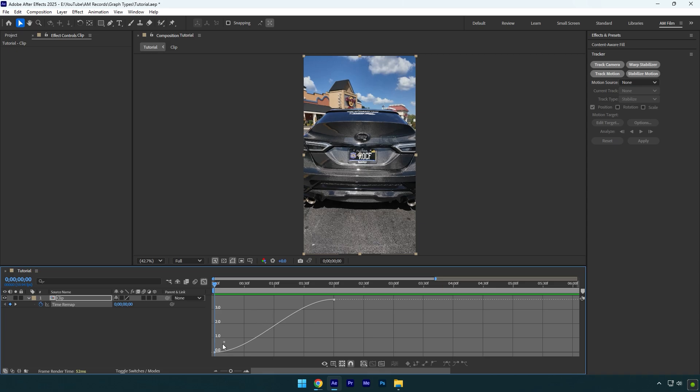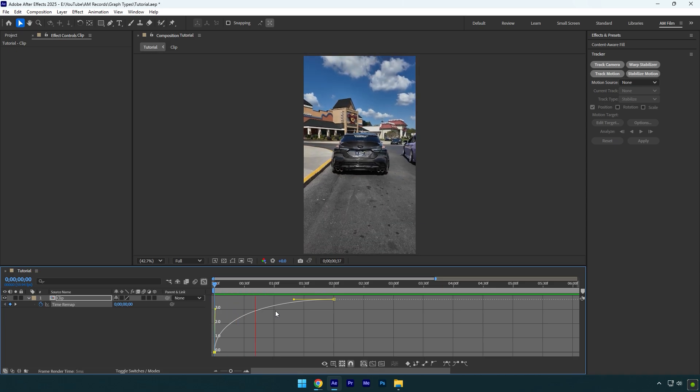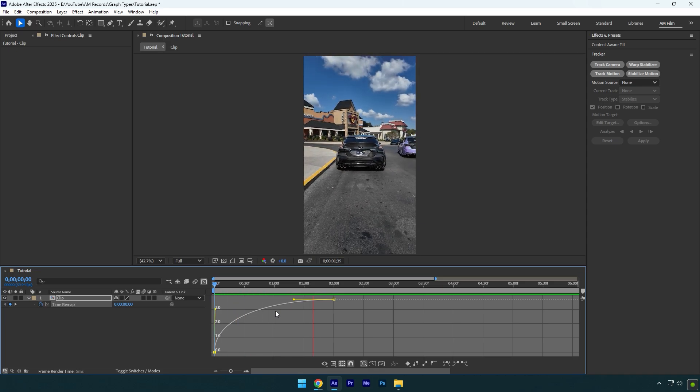Let's select the curve and then let's drag that yellow handle up. Now I sped up the beginning only, so the video will go fast and then will slow down at the ending. Let's check it.